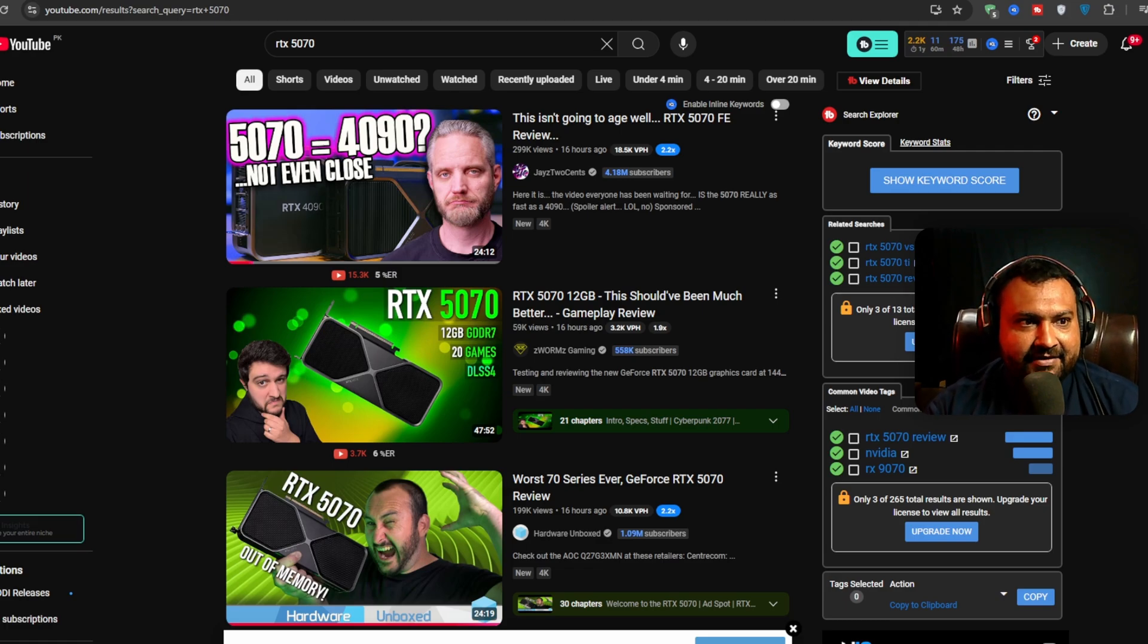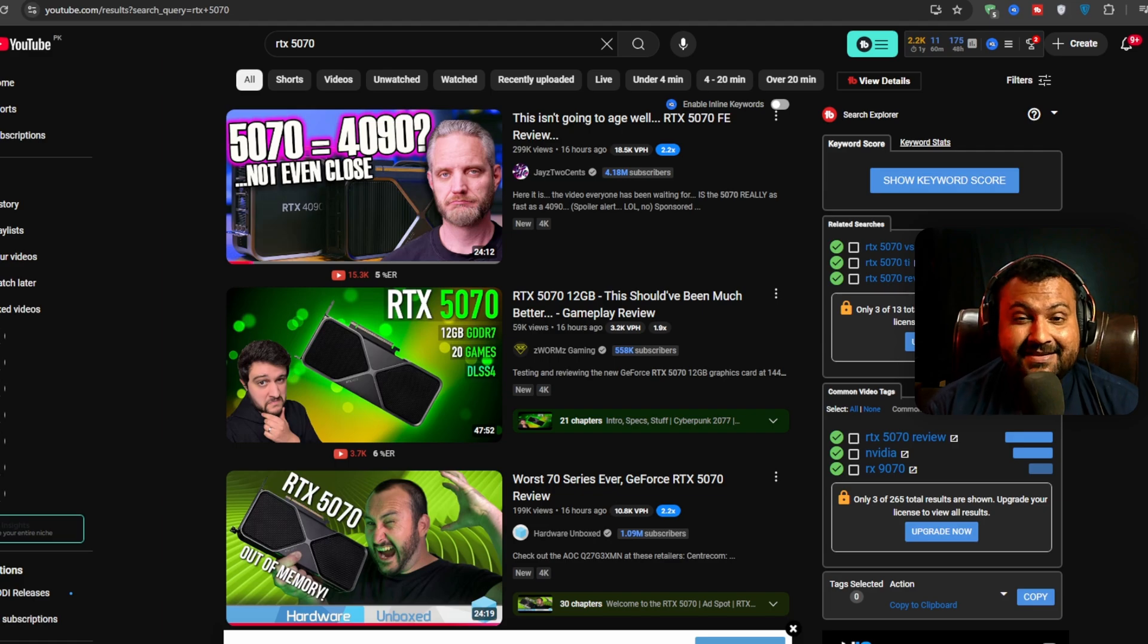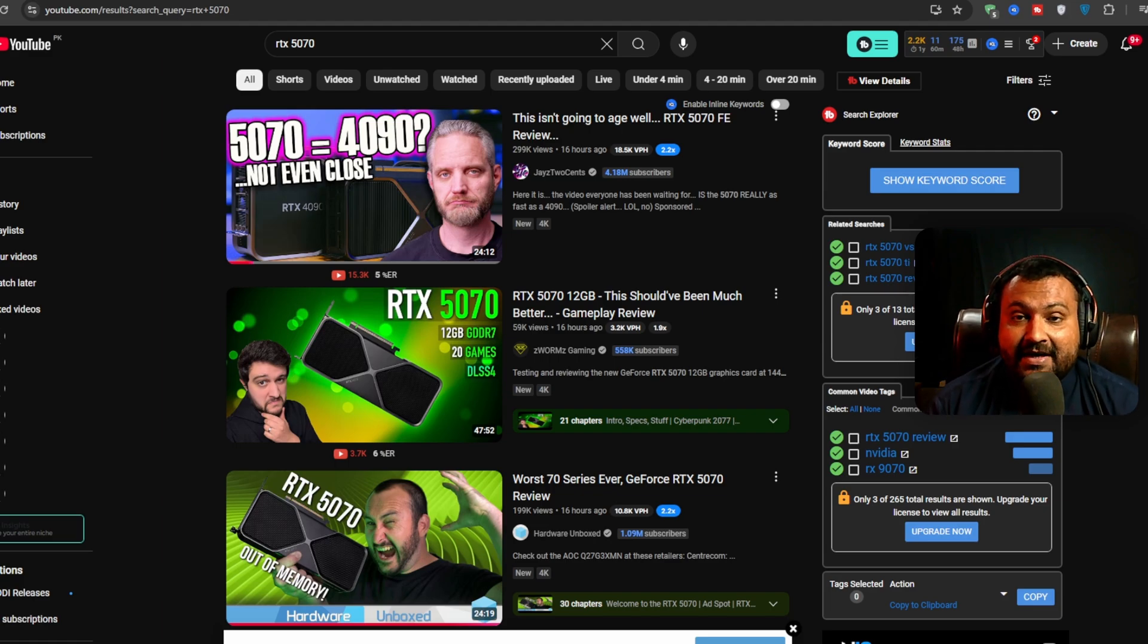Don't mind, NVIDIA does have their own kind of cult fan base. That can only buy the NVIDIA GPUs, doesn't matter what happens.